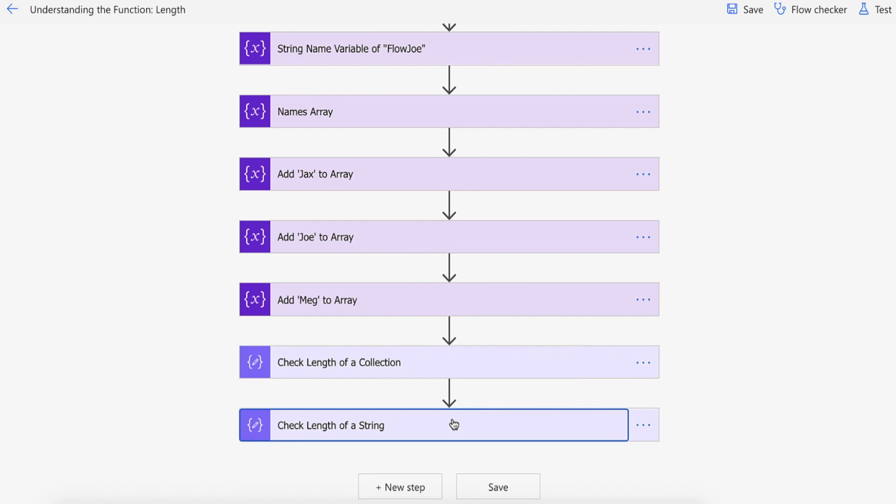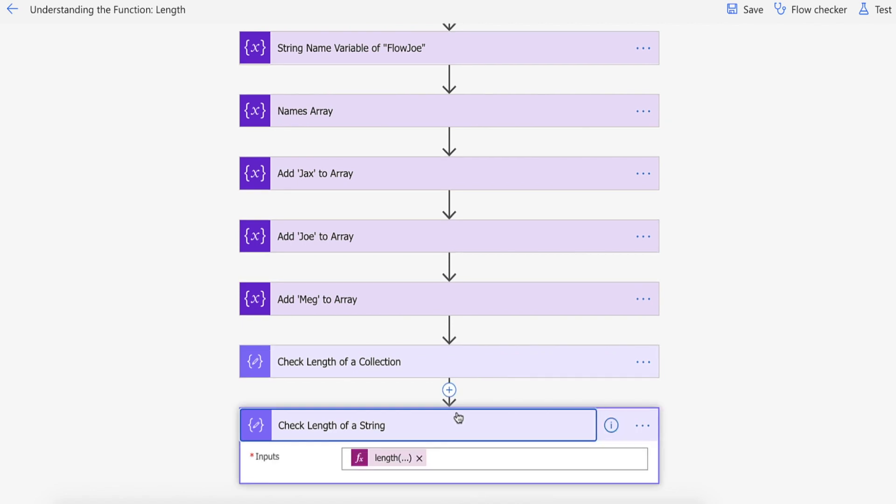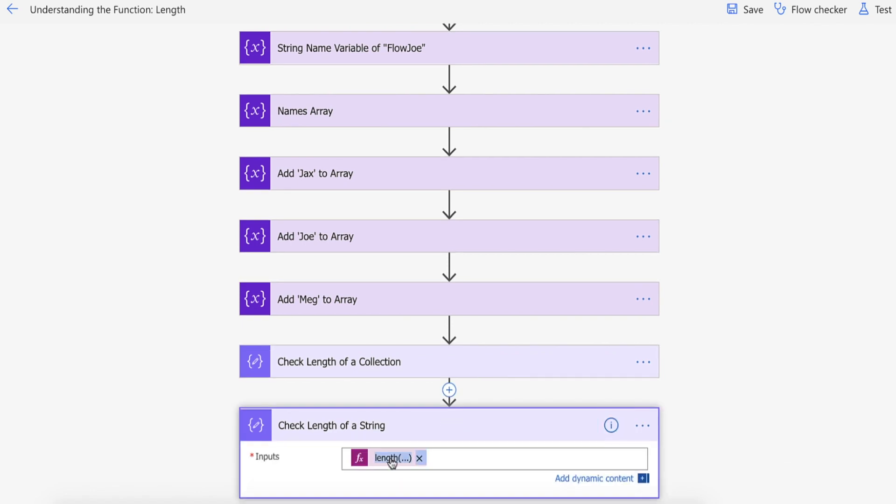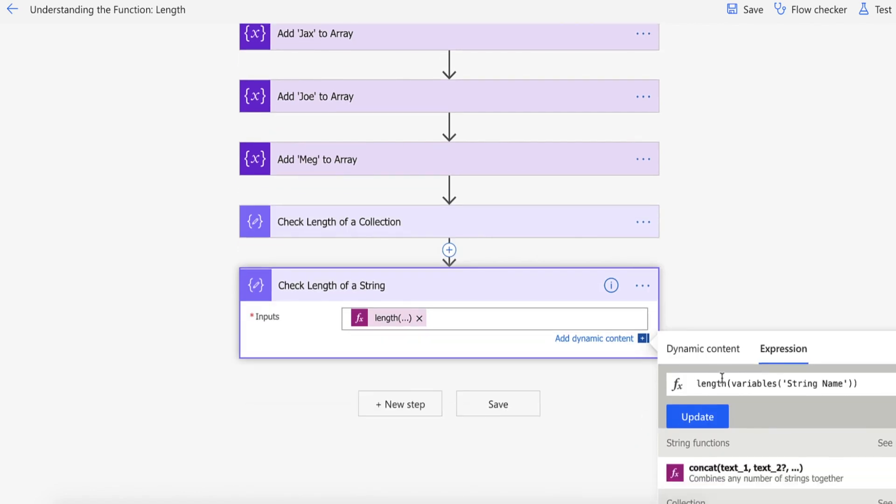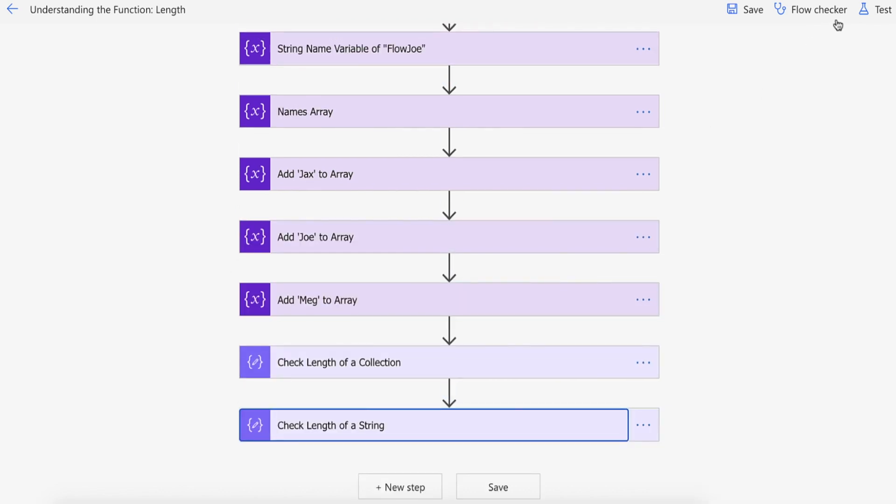And then I'm also going to be checking the length of the string by simply passing the string variable, string name, into the length function as well. So we're going to be able to see both the string and array counted by the one length function.